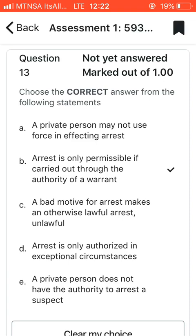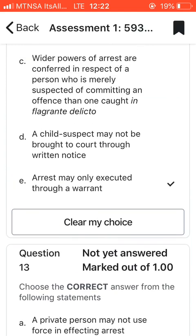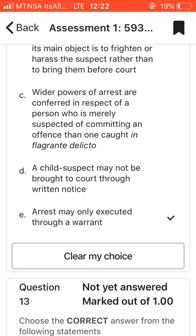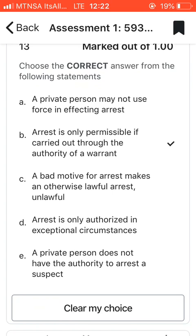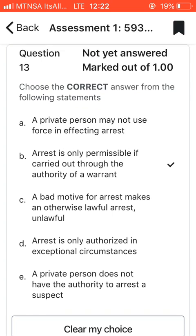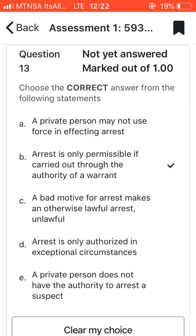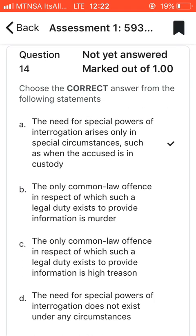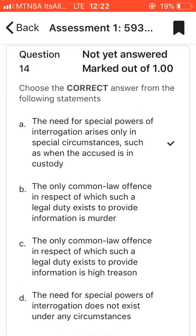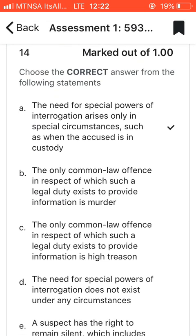Question thirteen: choose the correct answer from the following statements. I went with B, which says that arrest is only permissible if carried out through the authority of a warrant. Obviously you can't arrest a person without a warrant of arrest.